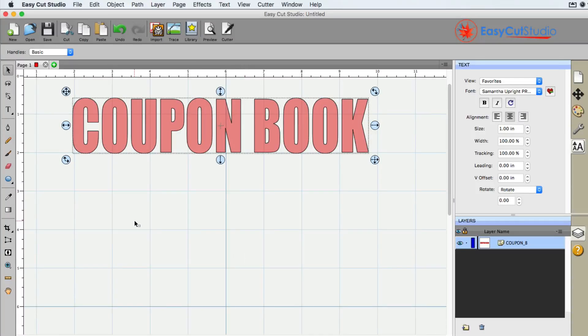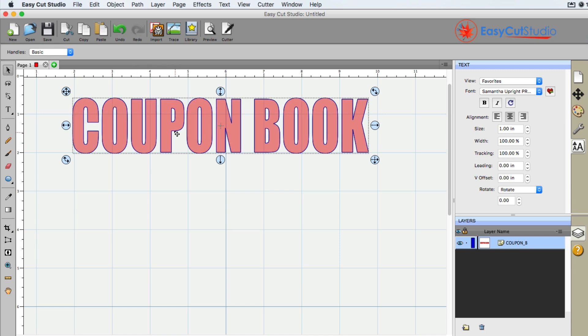In this video we're going to show you how you can blackout text inside EasyCut Studio. Very simple, with the text selected.